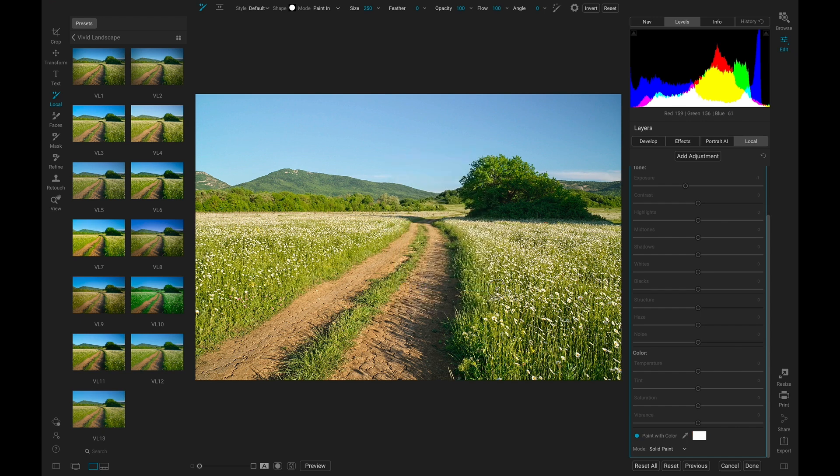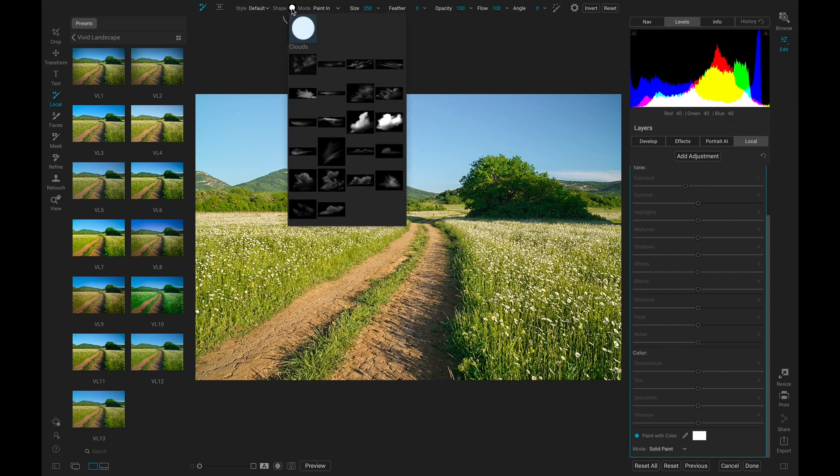Now I can head up and choose the shape I'm brushing with using this menu here. I have all of these brush shapes I can use to add different elements to my scene. I'm just going to add some clouds to my sky.